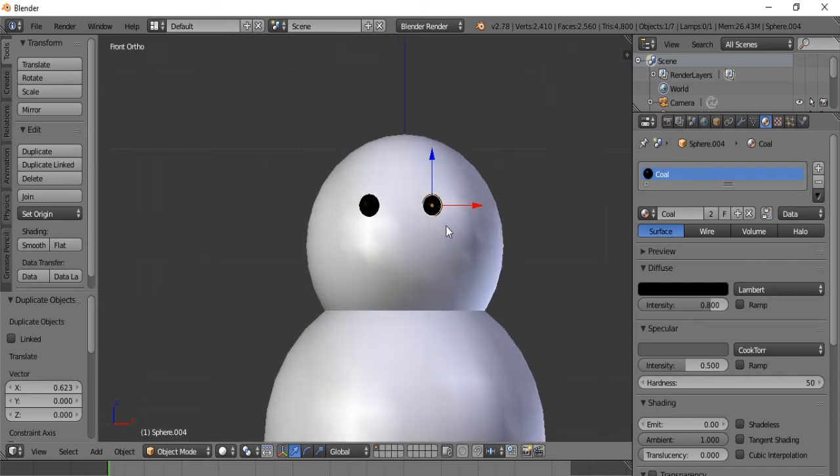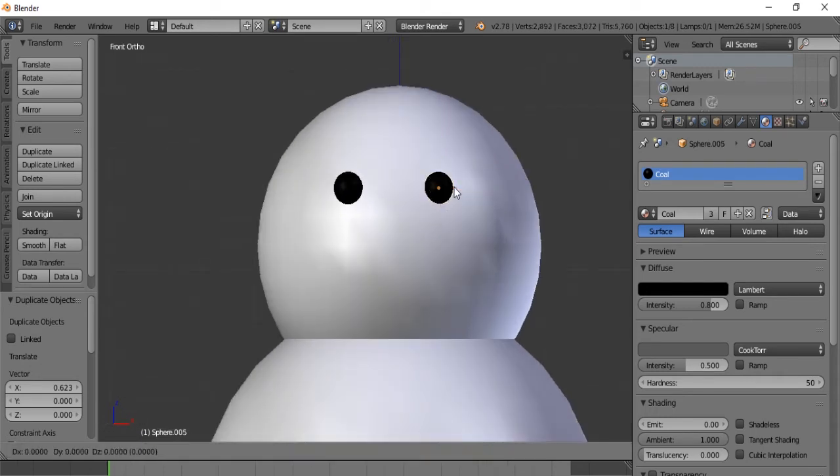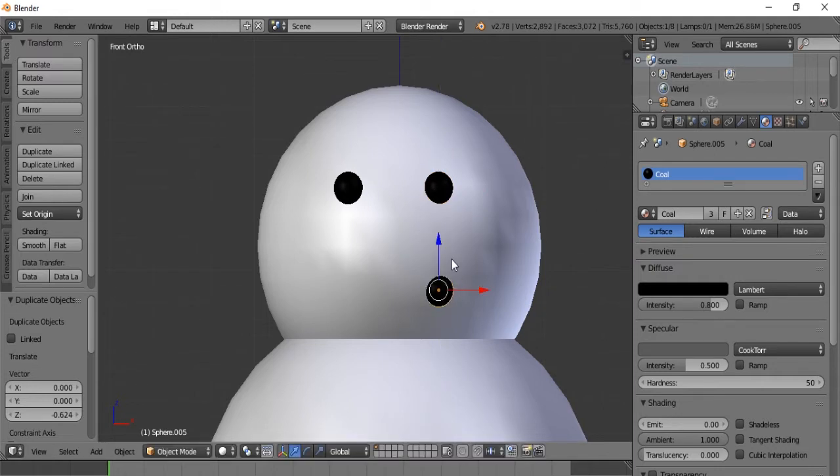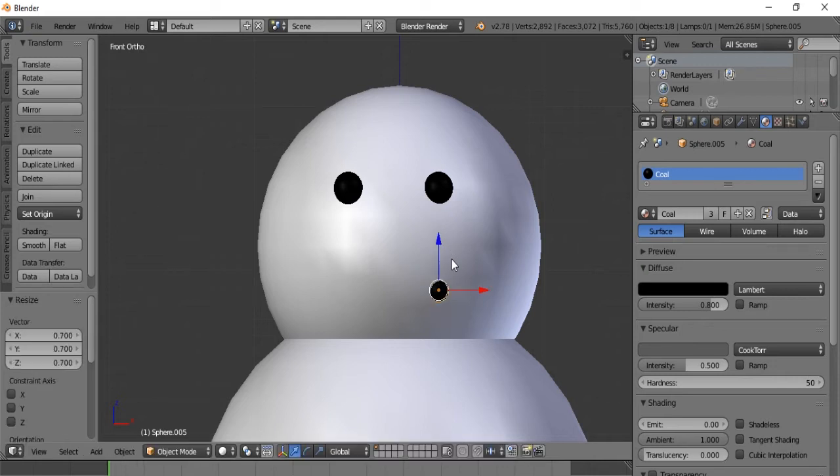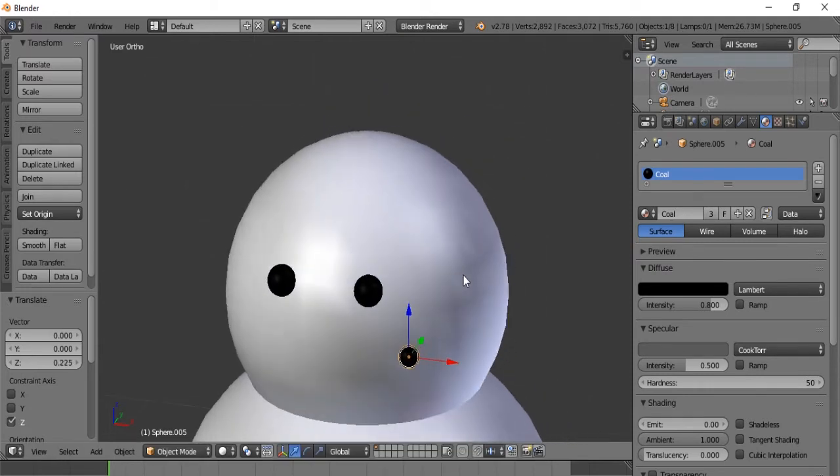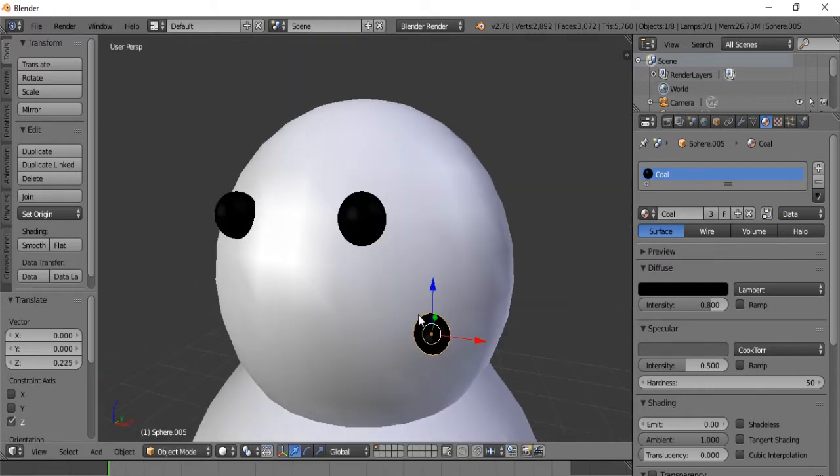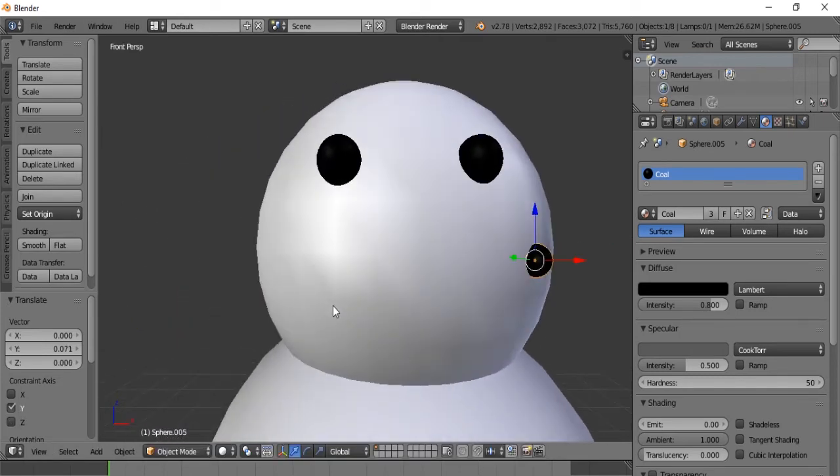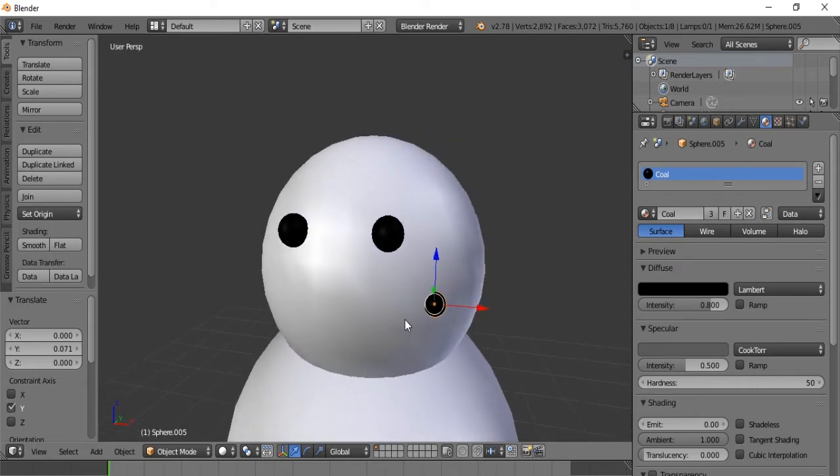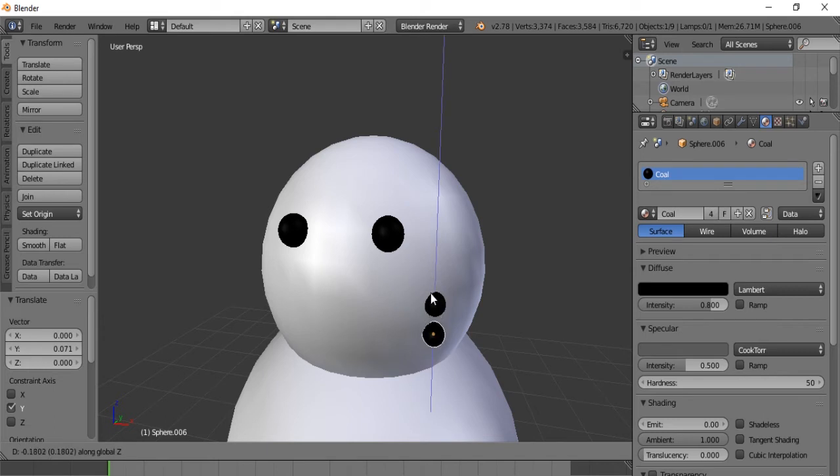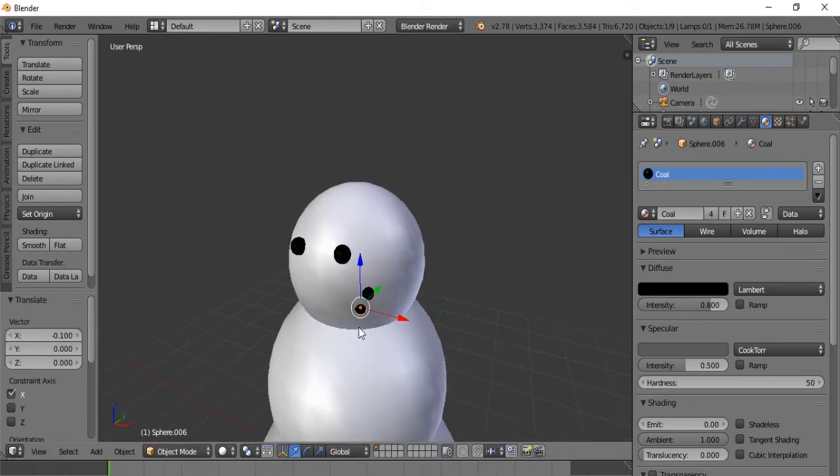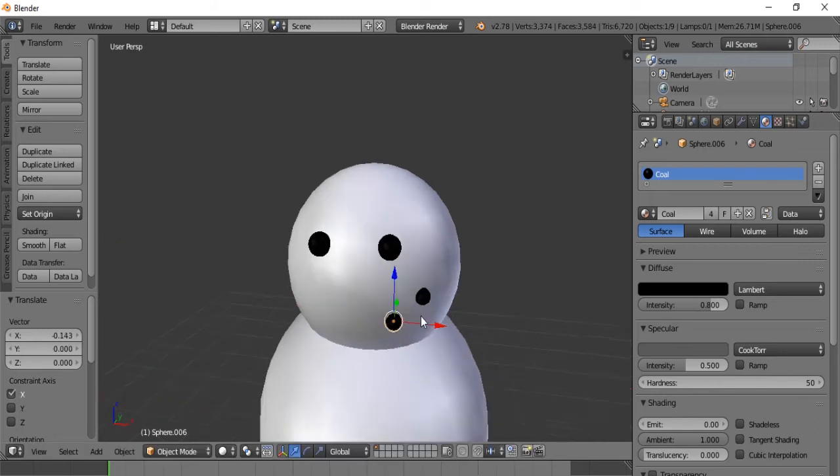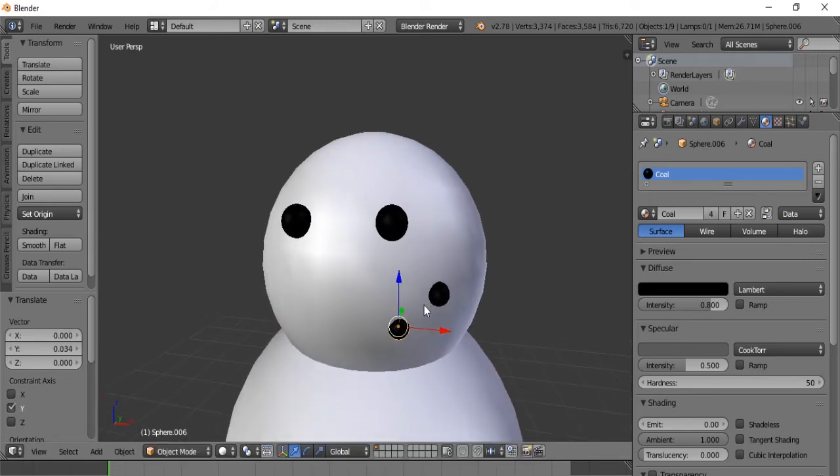So now we are going to duplicate it again and we are going to construct the mouth. Let's make these a little bit smaller. So let's say point seven. There we go. So let's begin. Let's get out of orthographic view for this. Yeah, we'll start it up here. So we'll hit Shift D. And we are just going to keep making the coals go down his face.